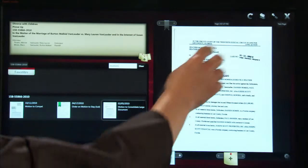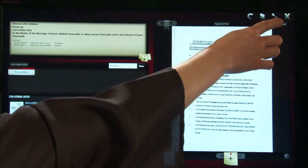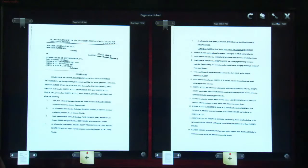Another nice feature is two-page mode, which enables you to view one document two pages at a time, or view two documents simultaneously, side-by-side.